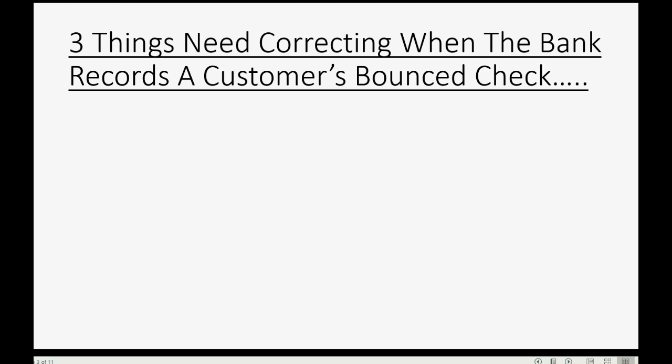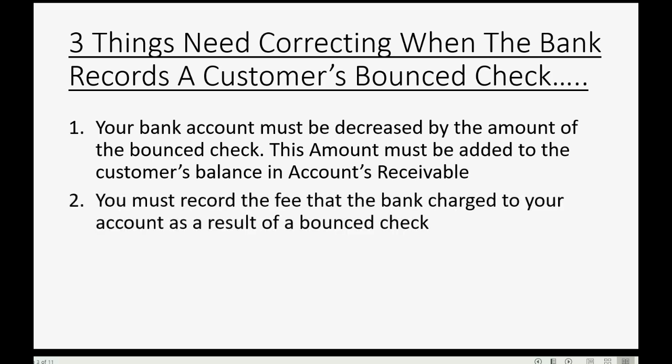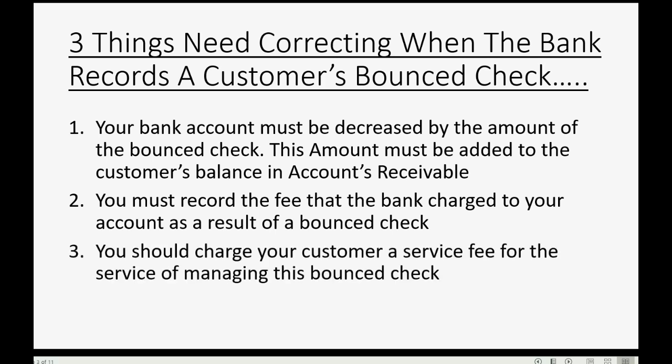There are three things that need correcting when the bank records a customer's bounced check. First, your bank account must be decreased by the amount of the bounced check. And this amount must be added to the customer's balance in accounts receivable because the customer now owes you the money for the bounced check. Secondly, you must record the fee that the bank charged you as a result of the bounced check.